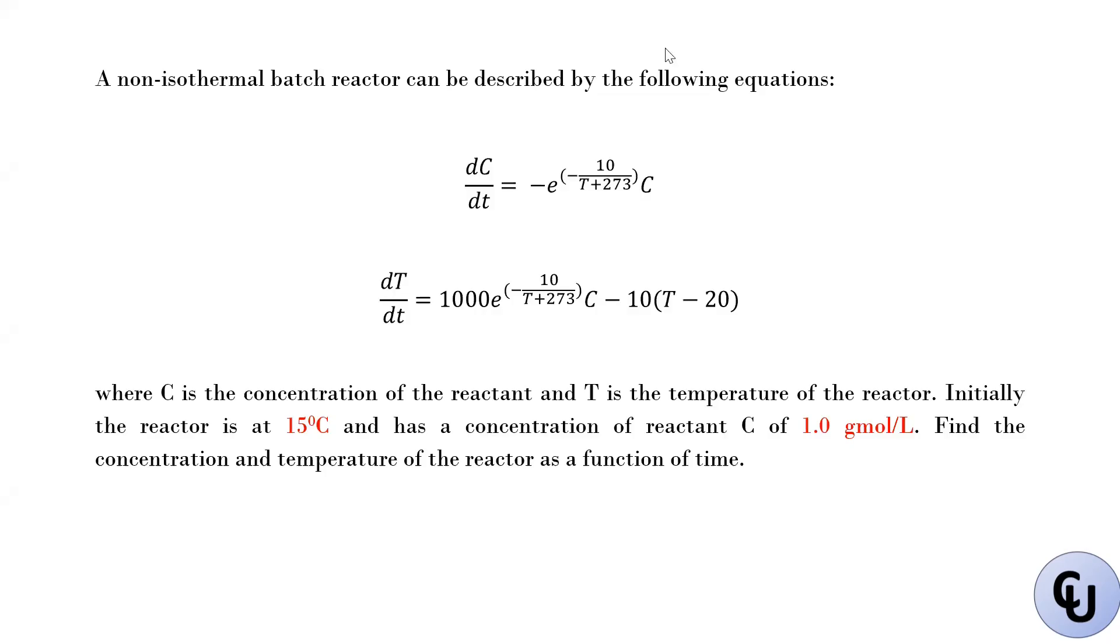Hello, so welcome to another video on GPROMS. Today we're going to look at a simple non-isothermal batch reactor in GPROMS. It's going to be a very simple model.